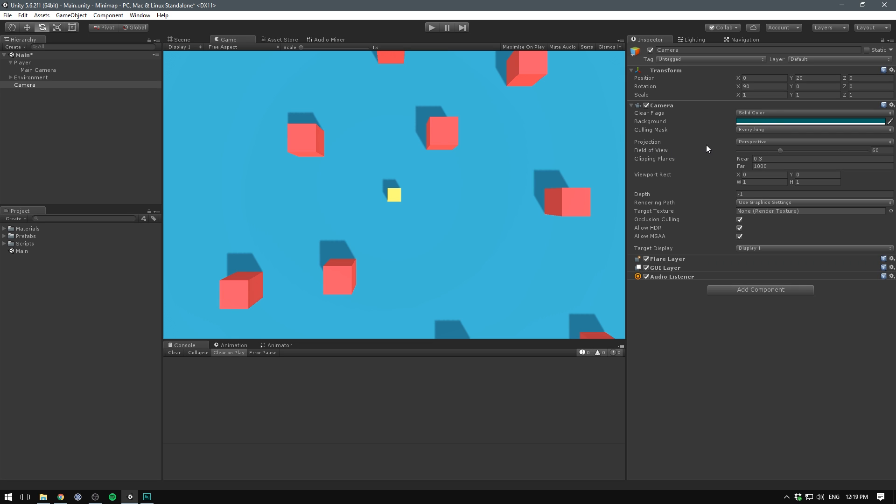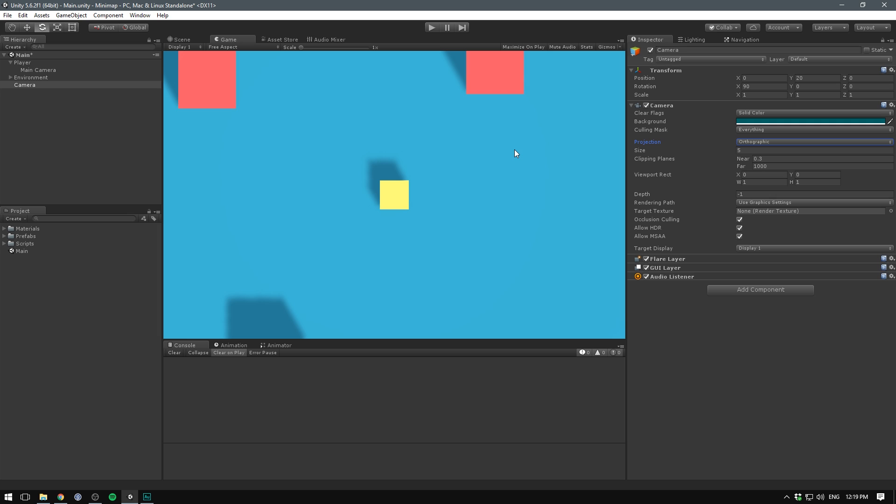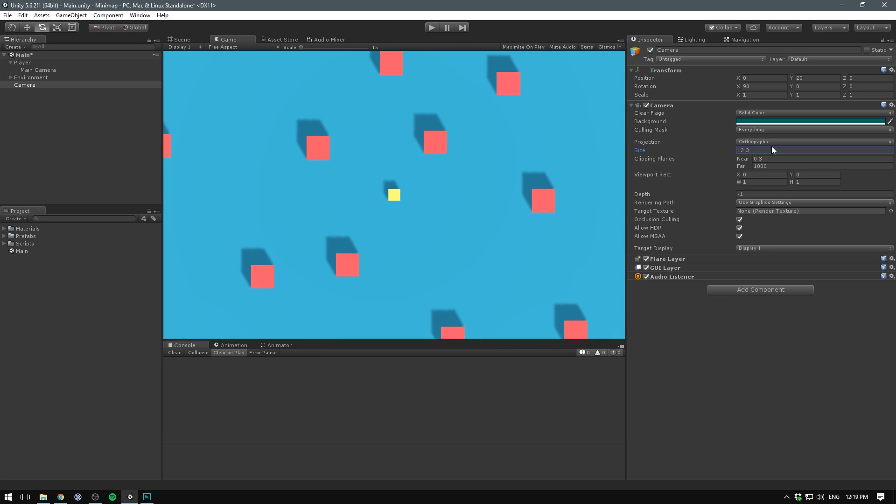Then we can change the projection from perspective to orthographic. This pretty much just removes all perspective from our scene. This is something that almost all mini maps do. It's great because it gives the impression that the scene is laid out flat.